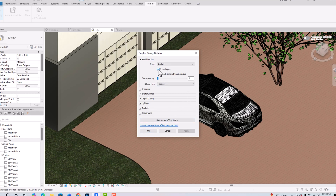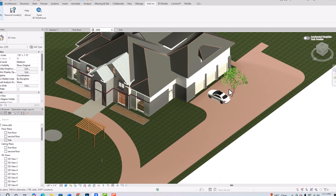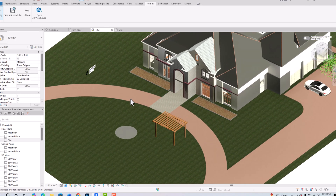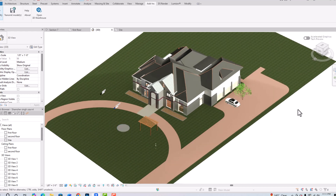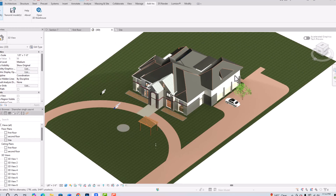Likewise, you can use a SketchUp Warehouse model directly in your Revit project. This was the tutorial for today's session. In the next session I will cover some more interesting topics in Revit. Thanks for watching — please like, share, and subscribe to my channel. Bye bye!